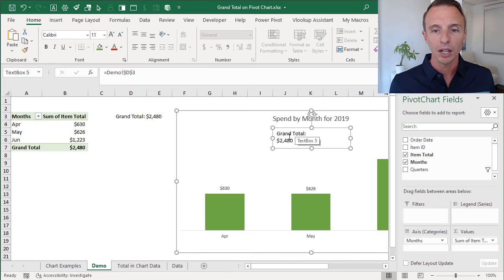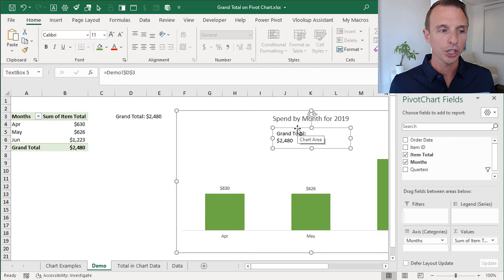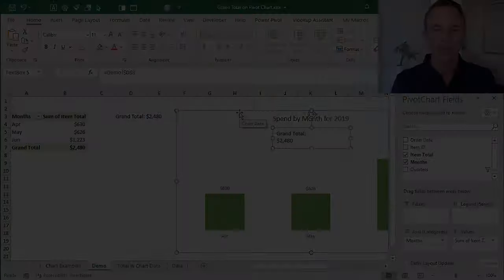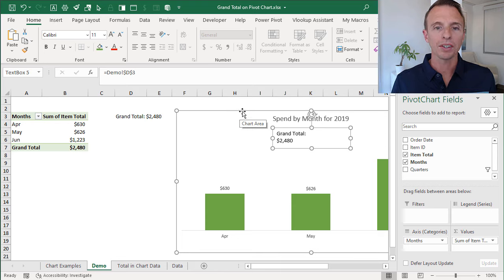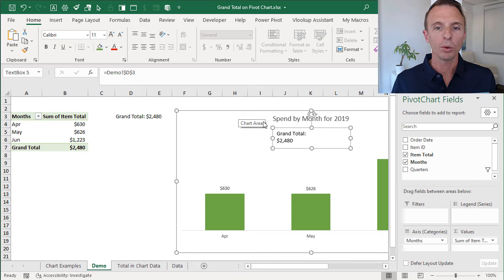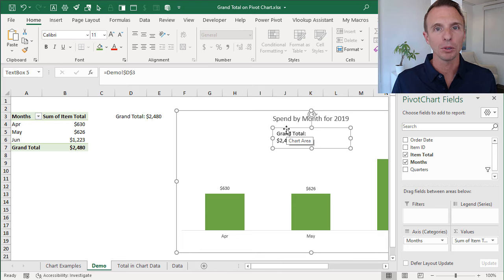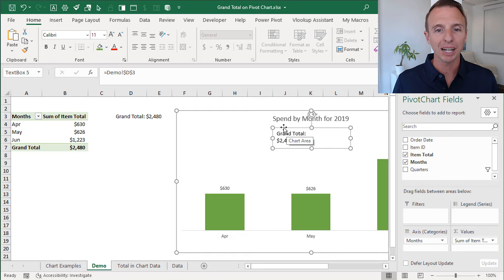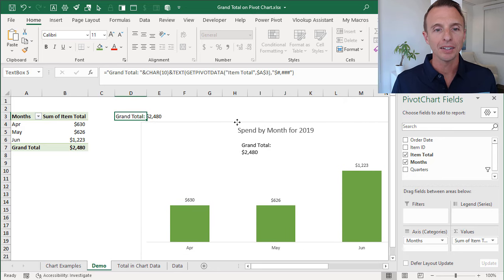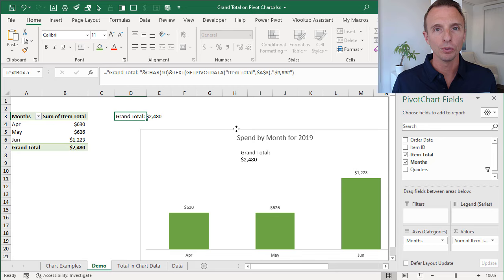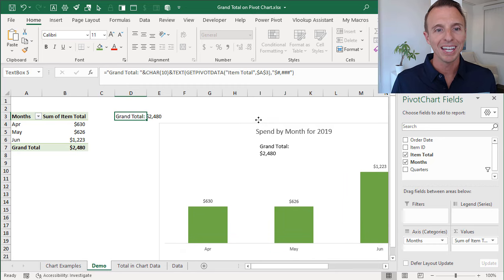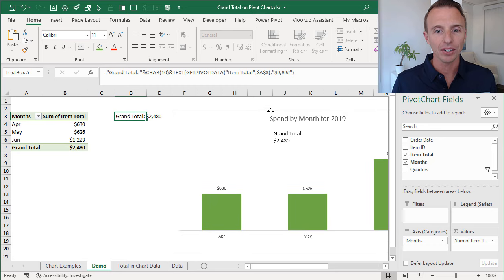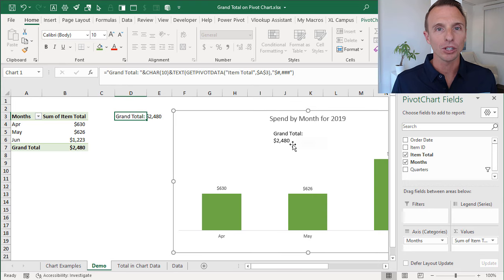One thing I forgot to mention, the reason I selected the pivot chart first before inserting the text box is that when you do that, the text box now becomes part of the pivot chart. It's embedded in the pivot chart and when you move the pivot chart, the text box moves with it. This just makes it easier for creating a dashboard and lining things up to just have that text box embedded in the pivot chart.